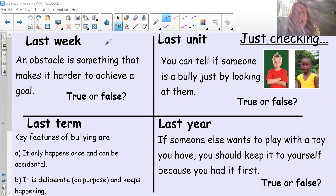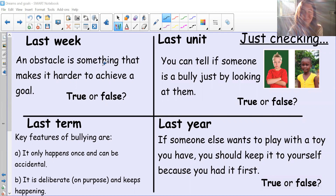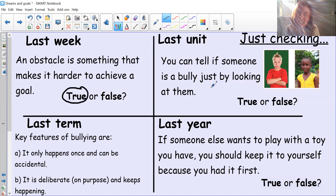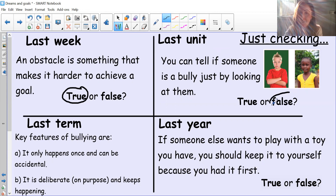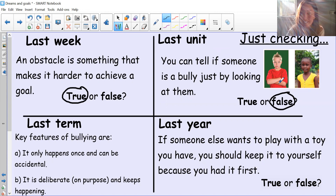Looking at last week: an obstacle is something that makes it harder to achieve a goal — true or false? It is true. And from last unit: you can tell if someone is a bully just by looking at them — true or false? That is false. Bullying is about somebody's behaviour, not about how they look. Just because someone has their arms crossed and looks a little bit grumpy doesn't mean they're a bully.